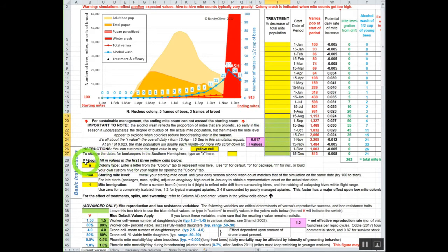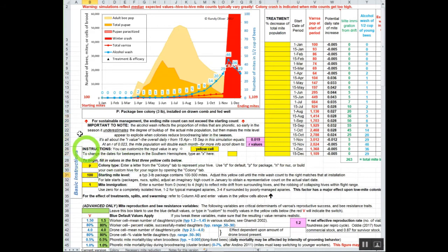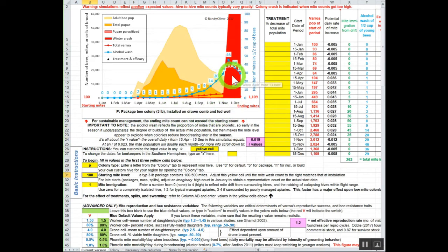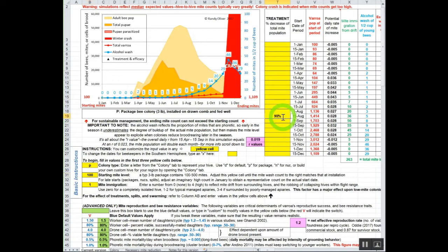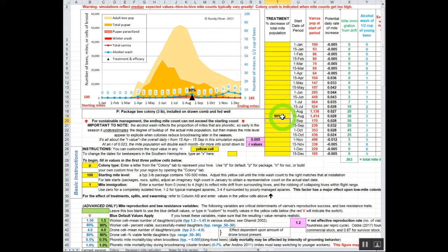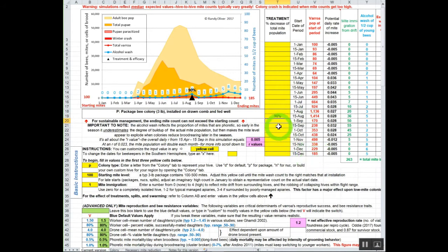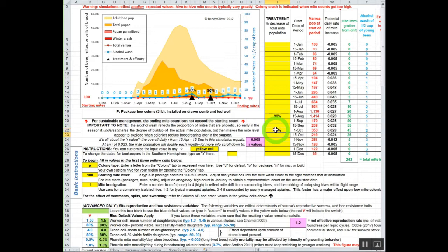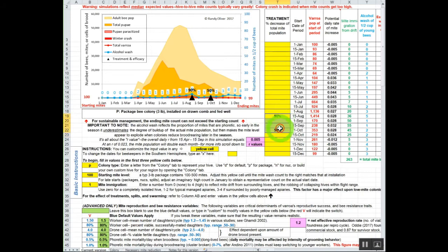What if we want to start with a package colony? Put a 'P' in here. This package bee colony, three pounds installed on drawn comb and fed well, probably not going to make it through the season. But if you do your thymol treatment right there, you're looking okay. Not quite sustainable, you're going to have to do something else. You might have to do one more late season treatment. Let's do a quick 50% knockback with a single mite away quick strip. Now you're sustainable. With those two treatments you're sustainable.